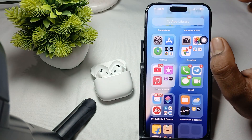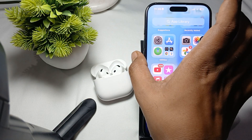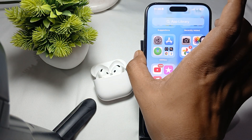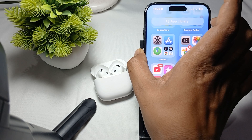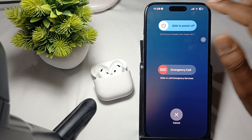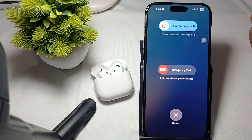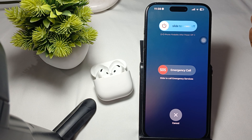The last option is to restart your device. Simply press the Volume Down button and the side button together, then swipe to power off. Wait a few seconds and restart it.